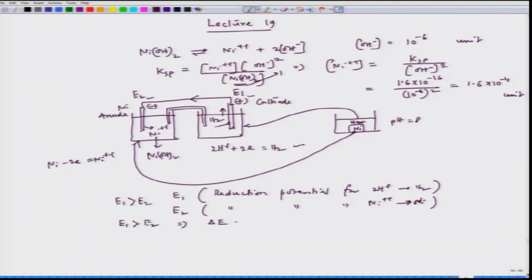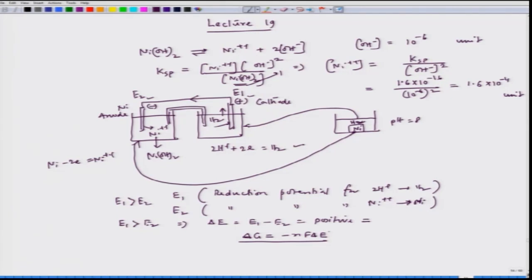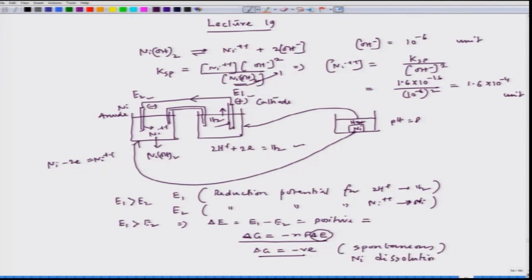The cell potential ΔE = E₁ − E₂ must be positive for corrosion to be spontaneous. Since ΔG = −nFΔE, if ΔE is positive then ΔG is negative, meaning the reaction is spontaneous. If ΔG is negative, nickel dissolution — i.e., nickel corrosion — is spontaneous.